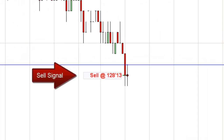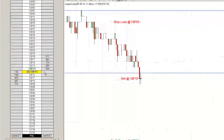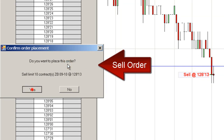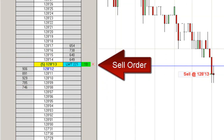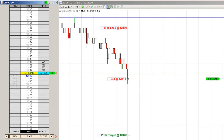Now we've got the entry signal, it's time to place the order. Notice that we get both an audible as well as a visual indication for when it's time to enter the trade. We'll place a sell order here at market using a limit order and wait to get filled.